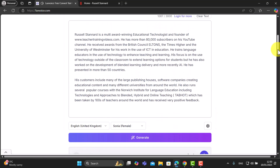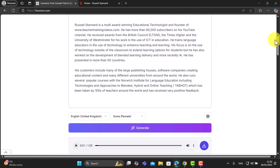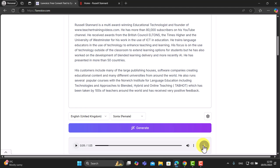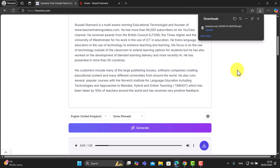I'll click Generate and it just takes a few seconds. Now I can read and listen at the same time: 'The award-winning educational technologist and founder of teachertrainingvideos.com, he has more than eight...' The brilliant thing with this technology is that you can download the audio, which you can't do with a lot of other tools. This one allows you to download that audio, so you can paste in text about anything.